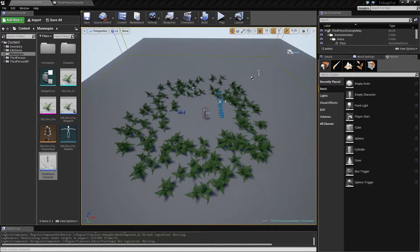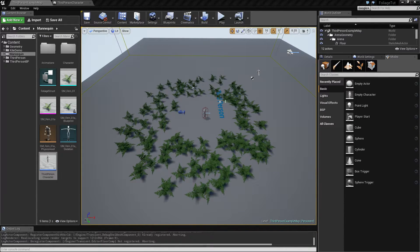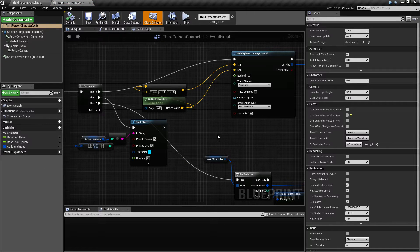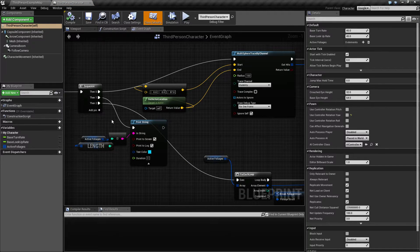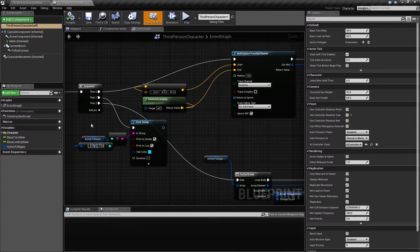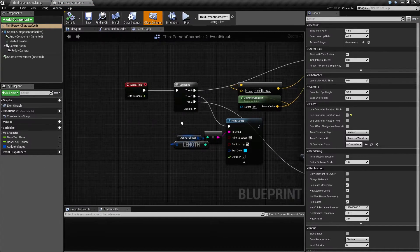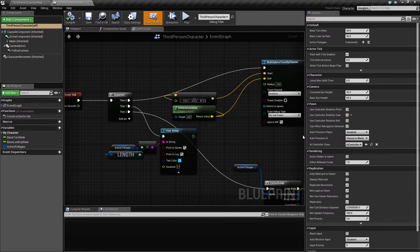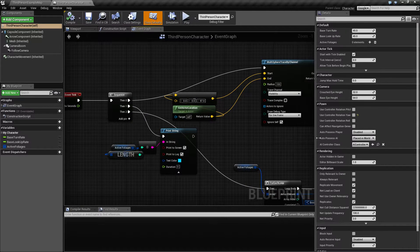In this video we will take a look at the event tick and the multi-trace by channel sphere trace by channel and see if we can work a little bit on that.